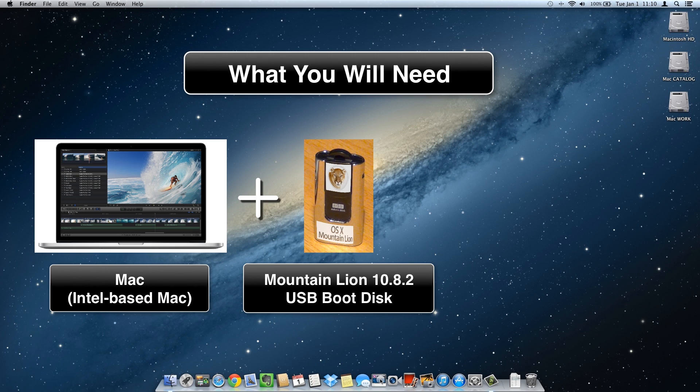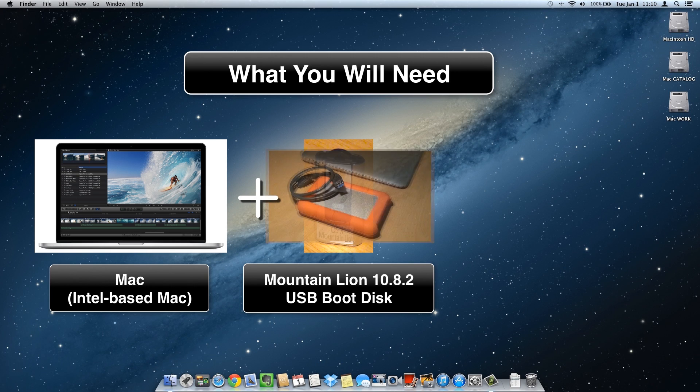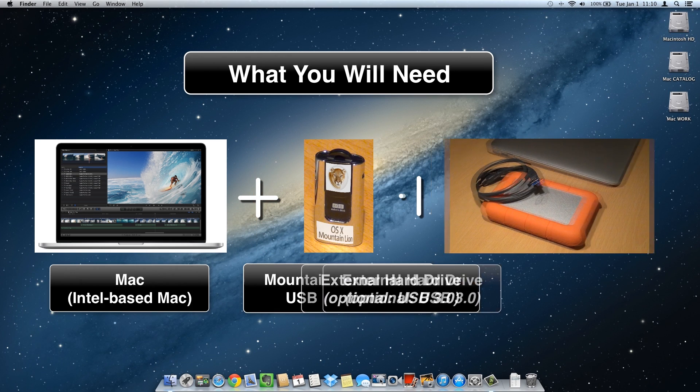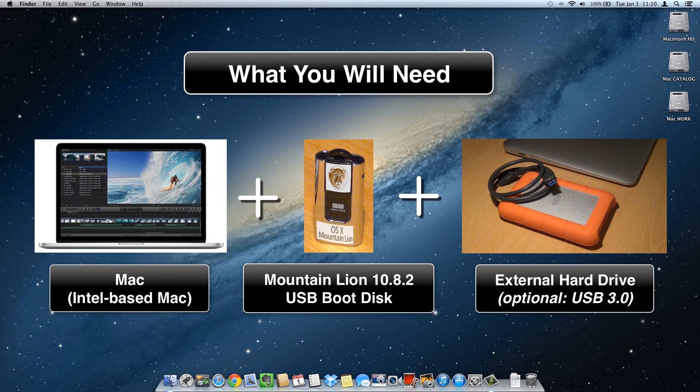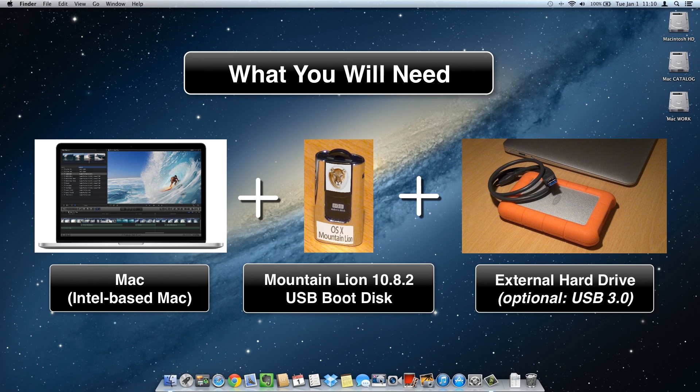For option 3, restoring a system image file, you'll need a system image file which was created in Part 2 and copied onto an external hard drive.